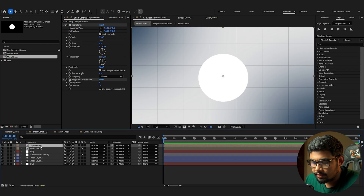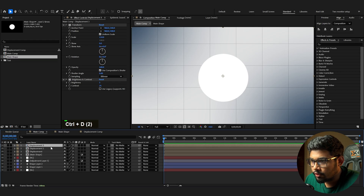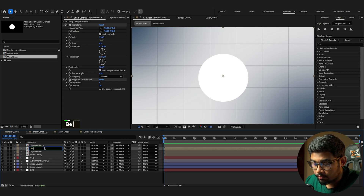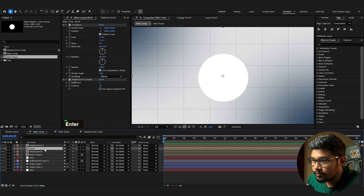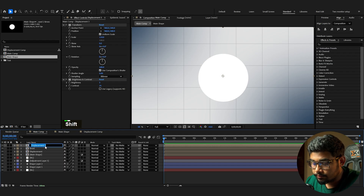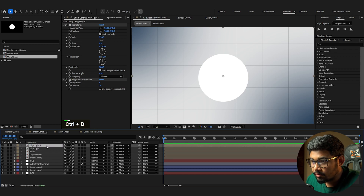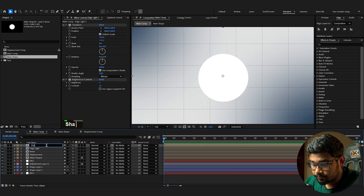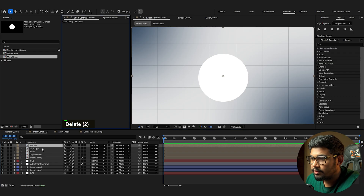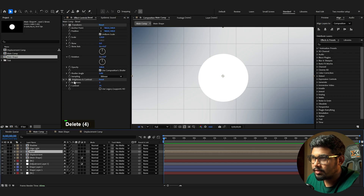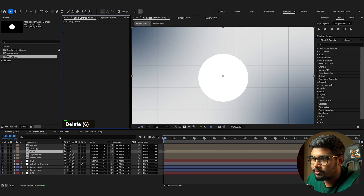Duplicate the layer two more times and rename them 'Bevel' and 'Edge Light.' We also need one more for the shadows. Delete the effects from all the duplicates — it's easier to duplicate first, then delete the effects.